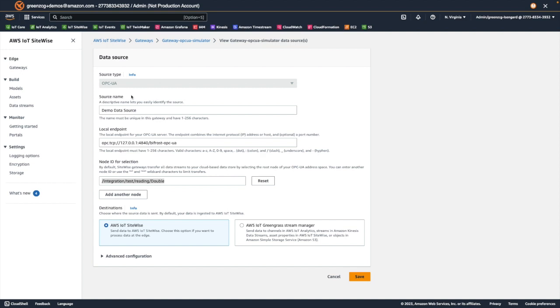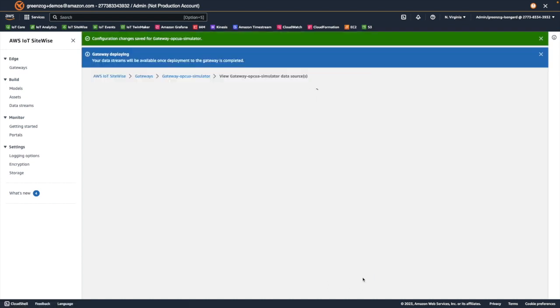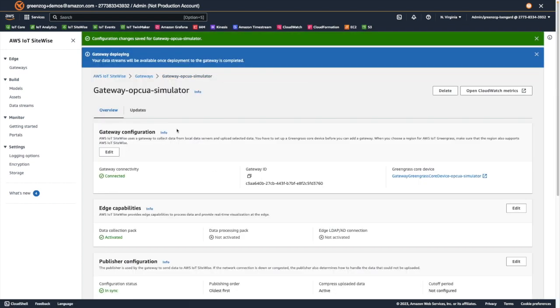When we save those changes to the gateway configuration, SiteWise will automatically deploy the new configuration to the gateway.